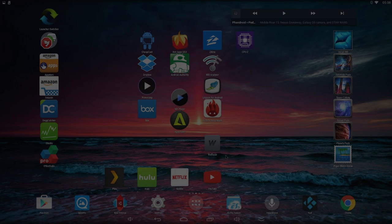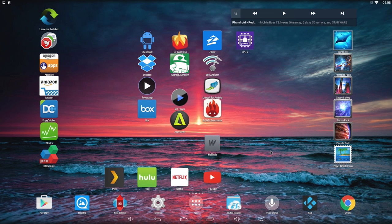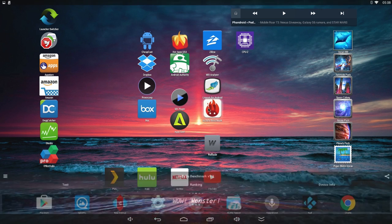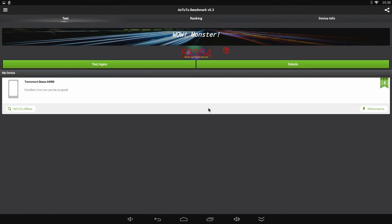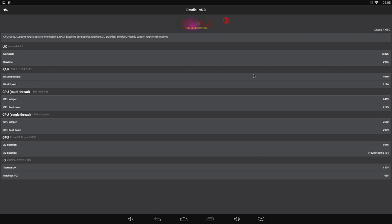And now the benchmark that we've all been looking forward to, the Antutu score. So this tests all the different components in the system and gives you one total score. And it got the best score that I've ever seen, 53,354. I wanted to take a look at the individual components and see which one scored the highest to get this great score.